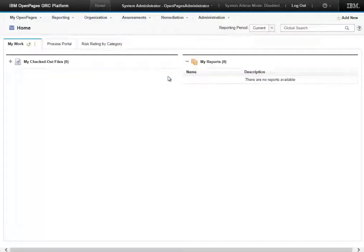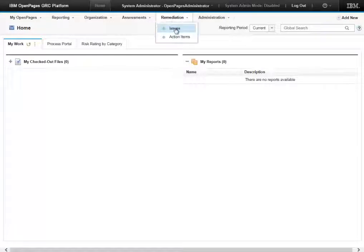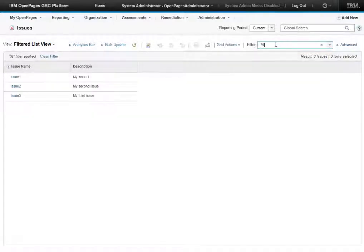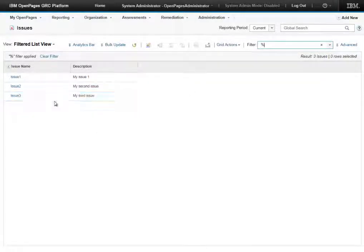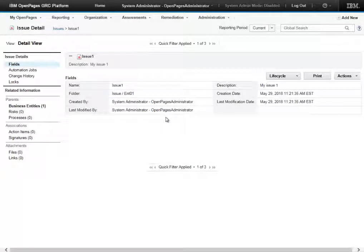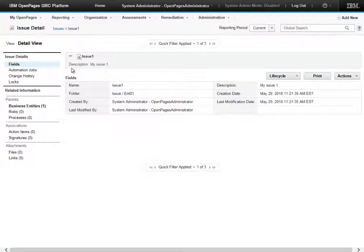Let's go and see what views are available for the issues object. So we go in here and we filter through our issues objects and drill into the detail page. Now here we can see the only view available is the detail view.